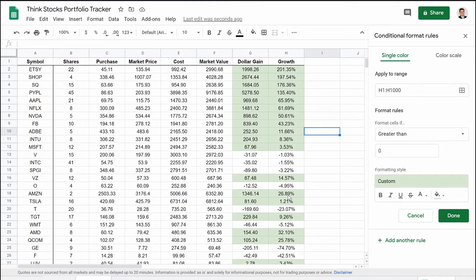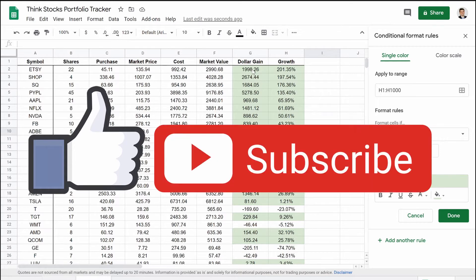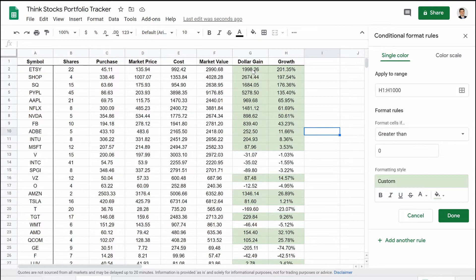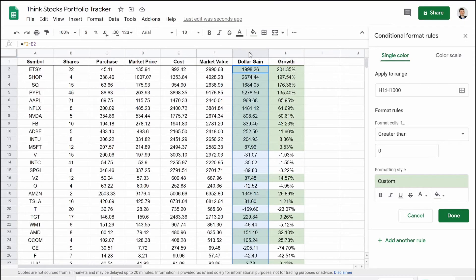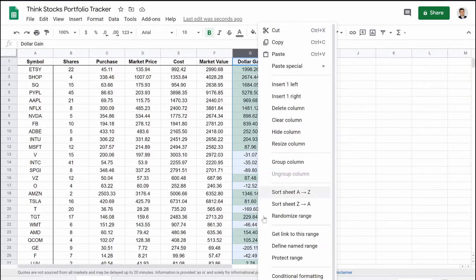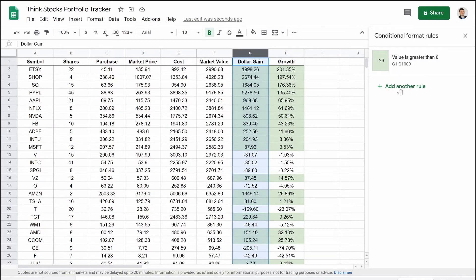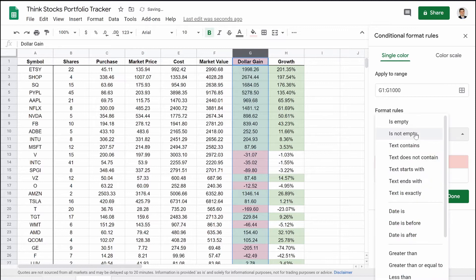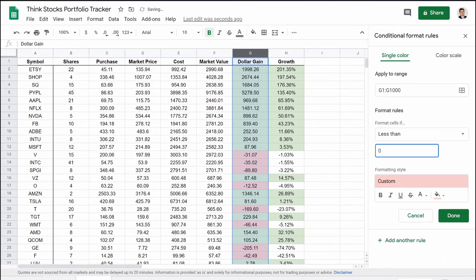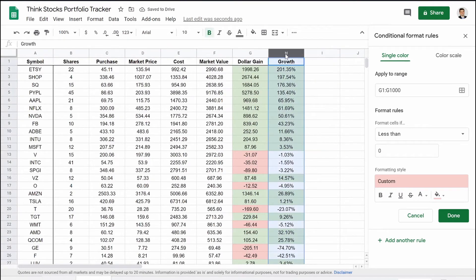Now column H has the green rule applied too. You might think we're almost done — and you already know what we need to do for the negatives. But there are a couple more things I want to show you, including some tricky stuff you could get messed up on if you don't watch to the end. So we're going to select column G again, right-click, go to conditional formatting, and click 'add another rule.' We're going to select red and set it to 'less than zero,' then hit enter. Now all the negative values are red.